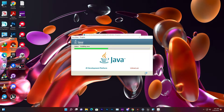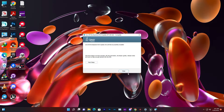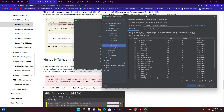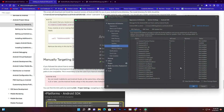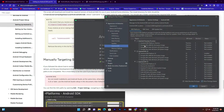It will take a while to install all this. The Java installer UI is not great. Once it's done, click Next and the installation is complete. Now open Android Studio and go to the SDK Manager.